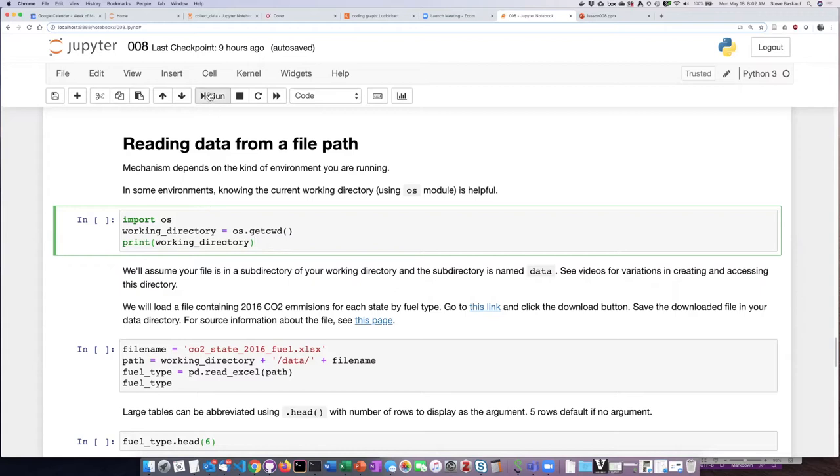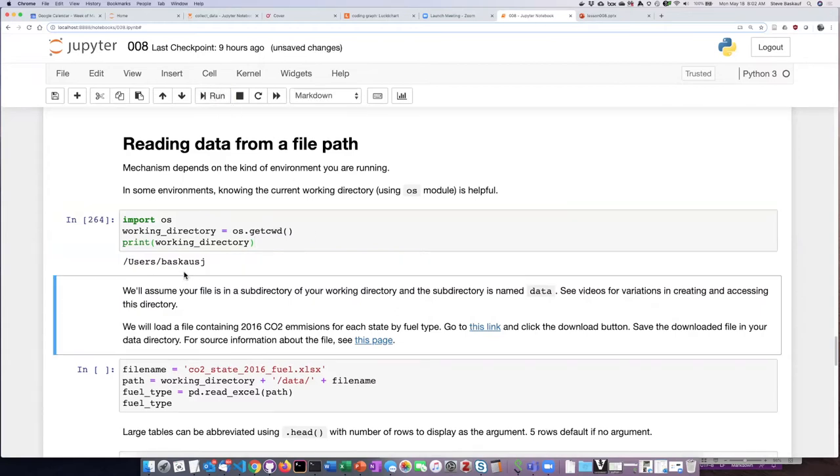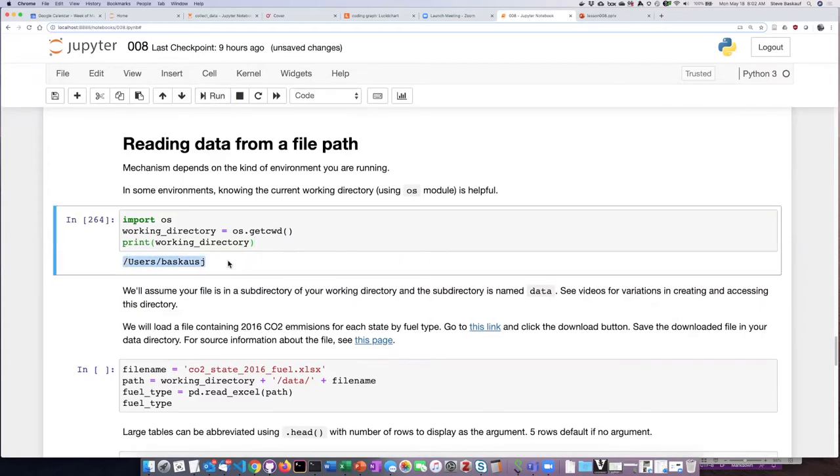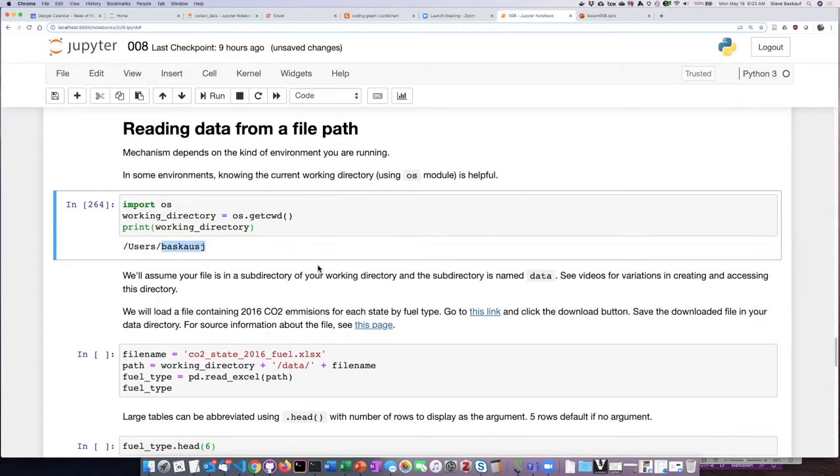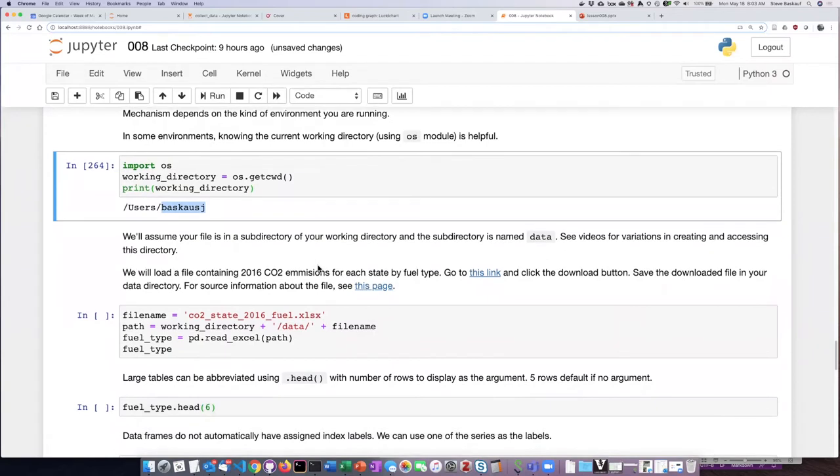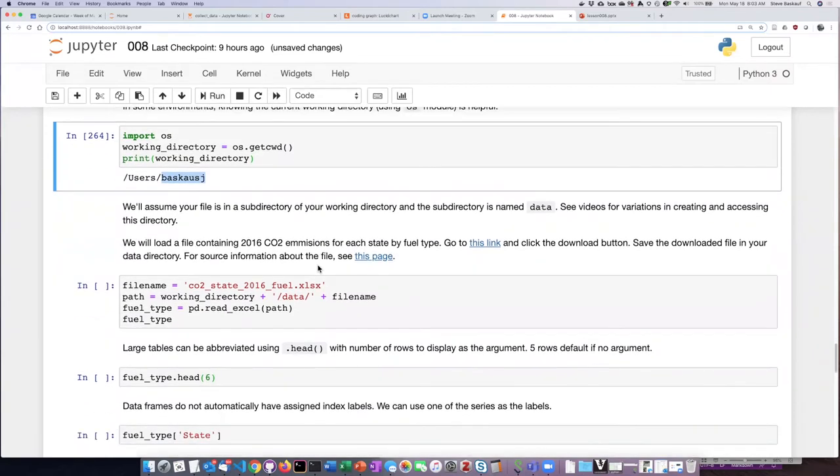I'm going to run this and I can see because I have a local install, it's showing me my user directory. I am now going to import this Excel file and read it in as a data frame. First I'm going to construct the path.